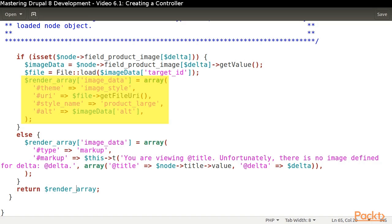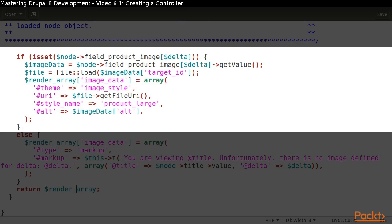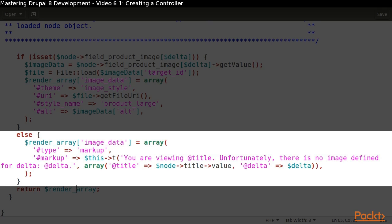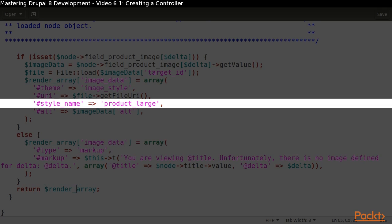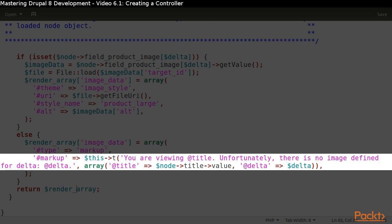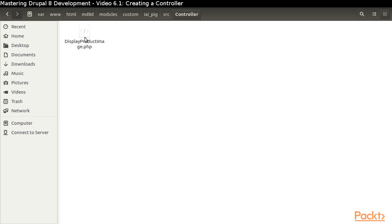There are two possibilities. The product object contains an image with the specified delta, or it does not. If we find an image, we specify that we want it displayed using the product large image preset. If we do not find an image, we return a notice. We have finished defining our controller,